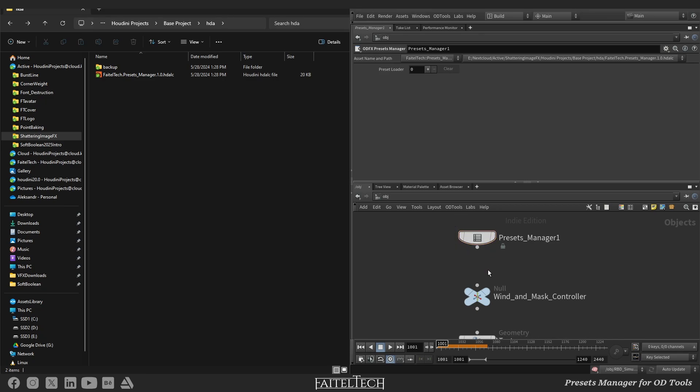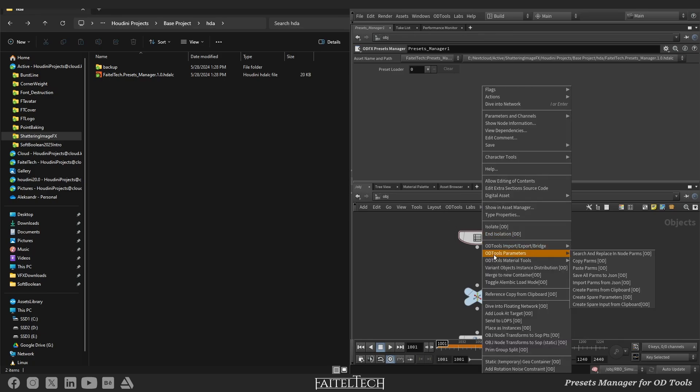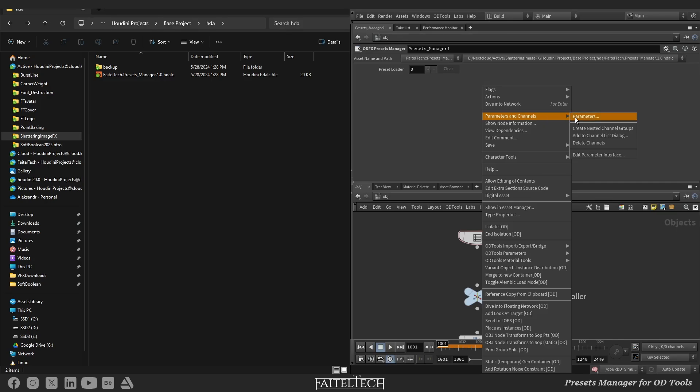Let's open it in a new floating window. Right-click on the node to open context menu, go to Parameters and Channels, Parameters.